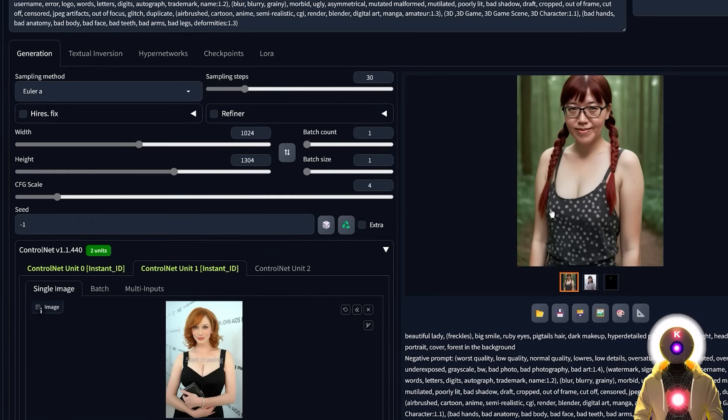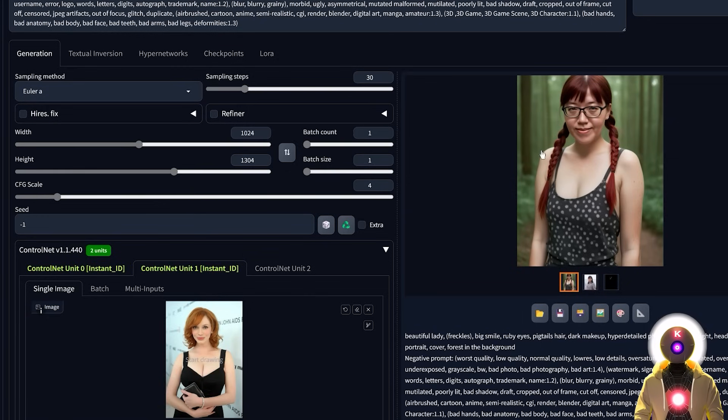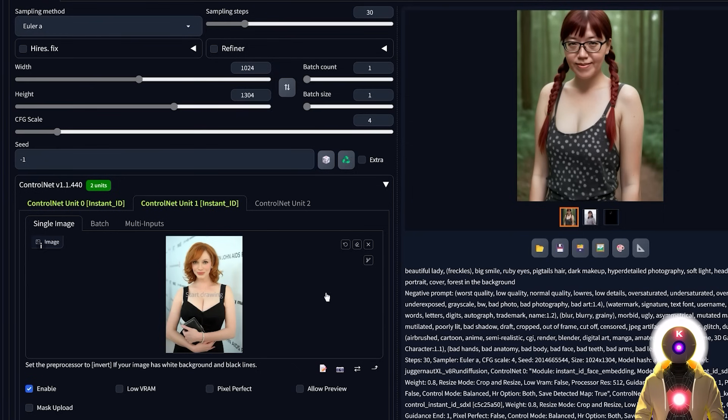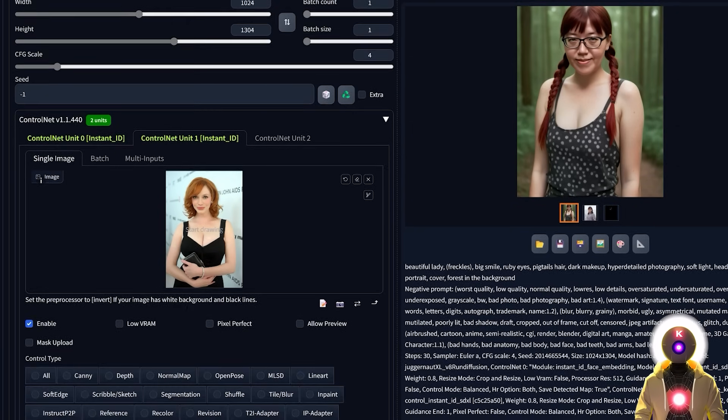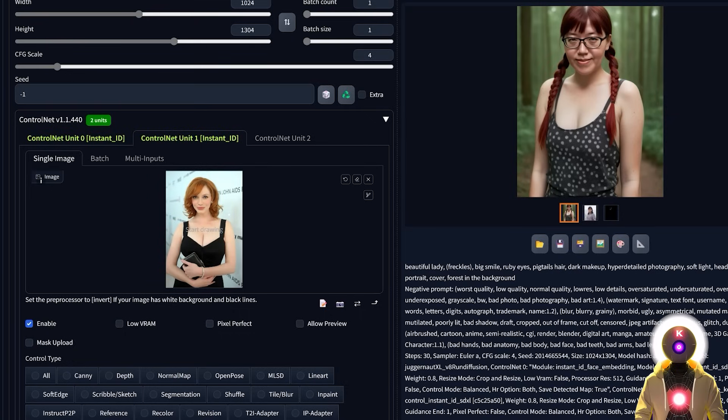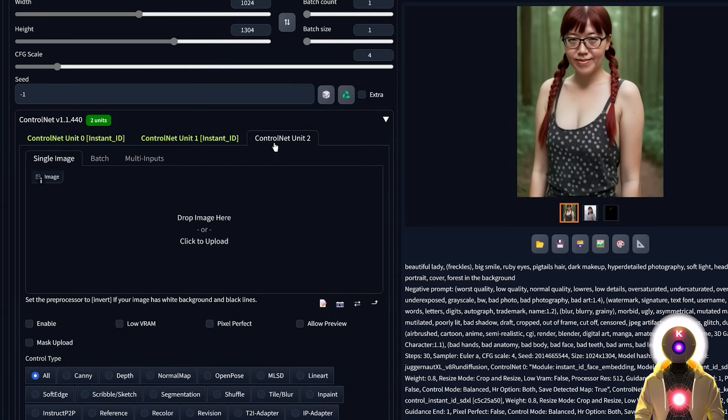However, the result that we got right here is basically as if we were using the previous Instant ID version, because if you look at the reference pose, the pose is not exactly the same. If we want to get the exact same pose, well, in this case, we can actually add another control net on top of all the previous Instant ID control net.